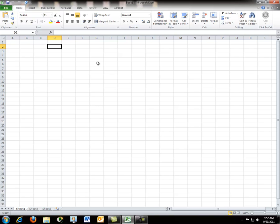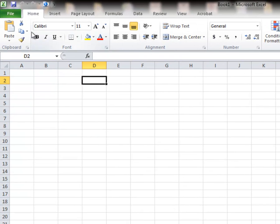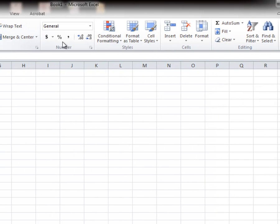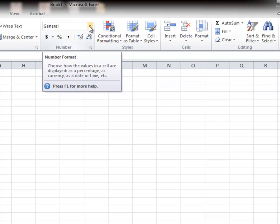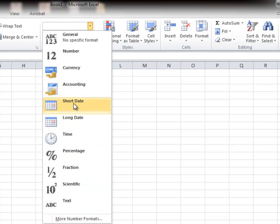You'll notice that the ribbon looks very similar to what we saw in Word. Except now we get over here, we're looking into more number orientation. This number formatting pull-down is going to be a very big tool that we will use in the future.